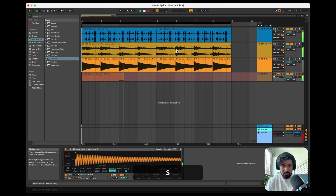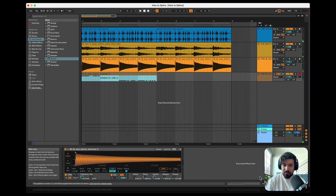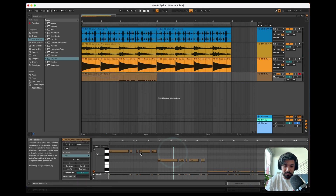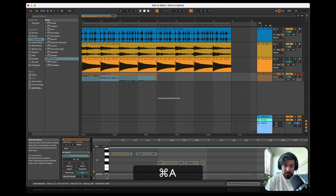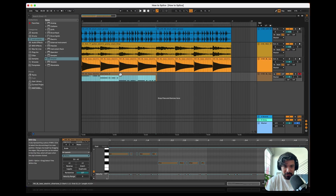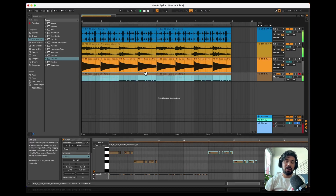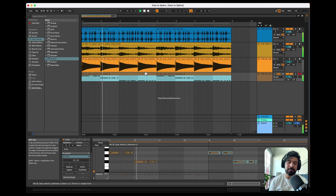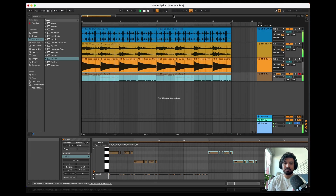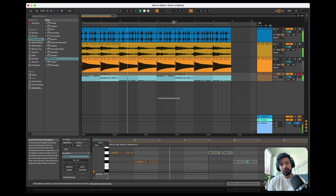You can go in and modify whatever you want to make it different. Select all, use Q to quantize and make it a little tighter, and now you've got a bass line. That's it for this quick tutorial.